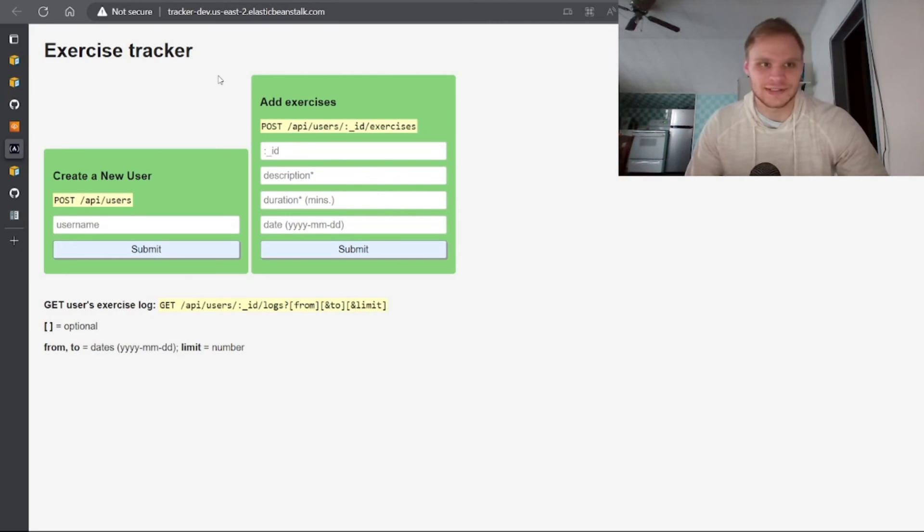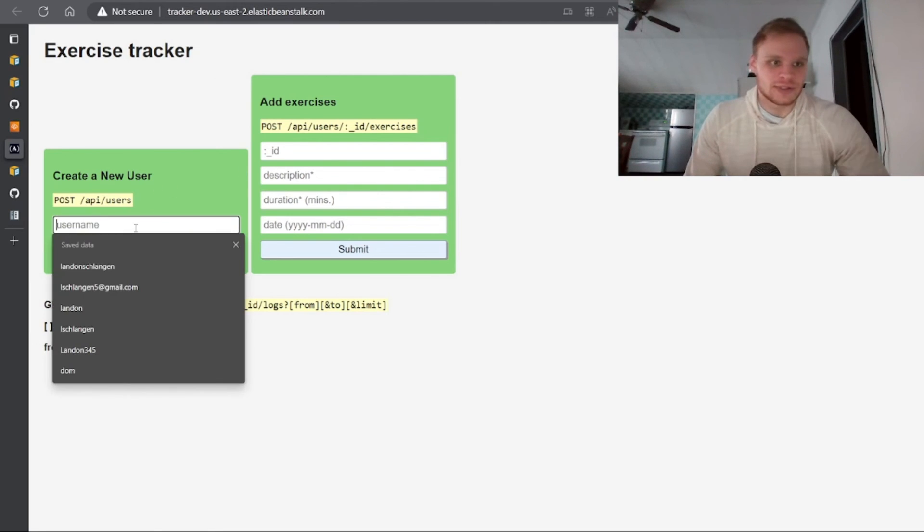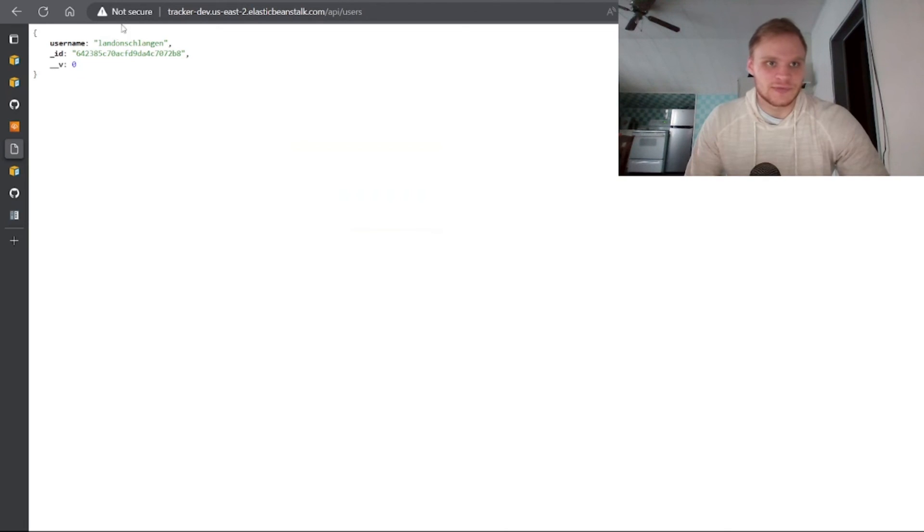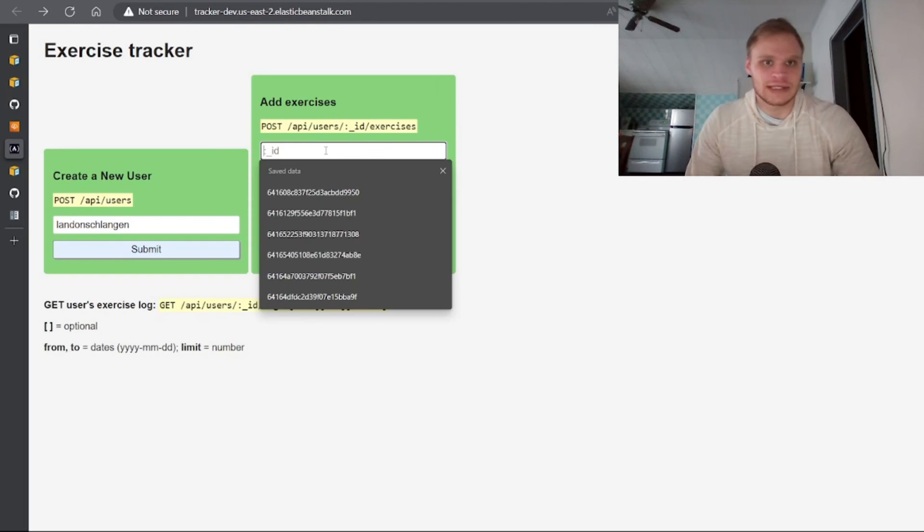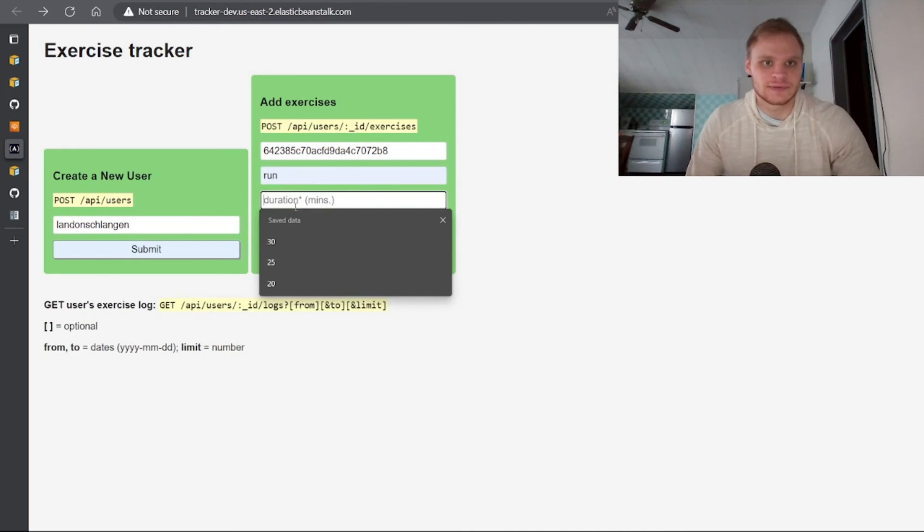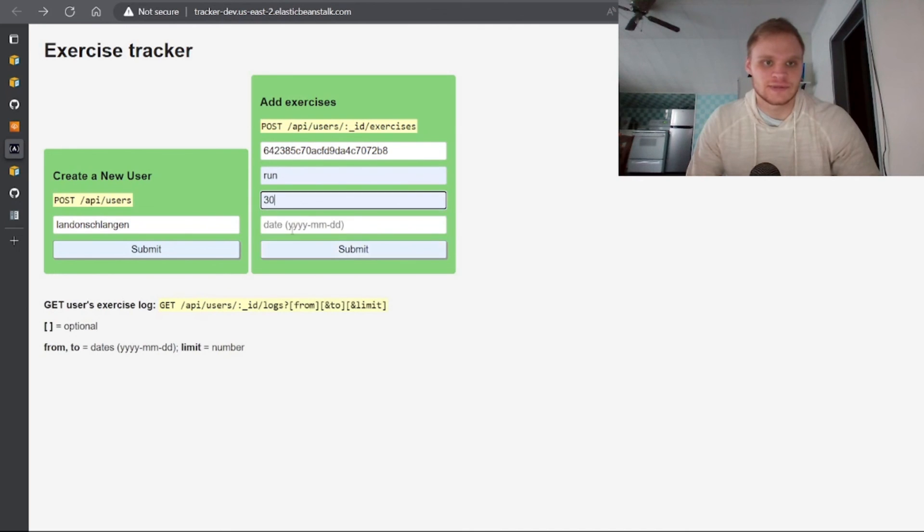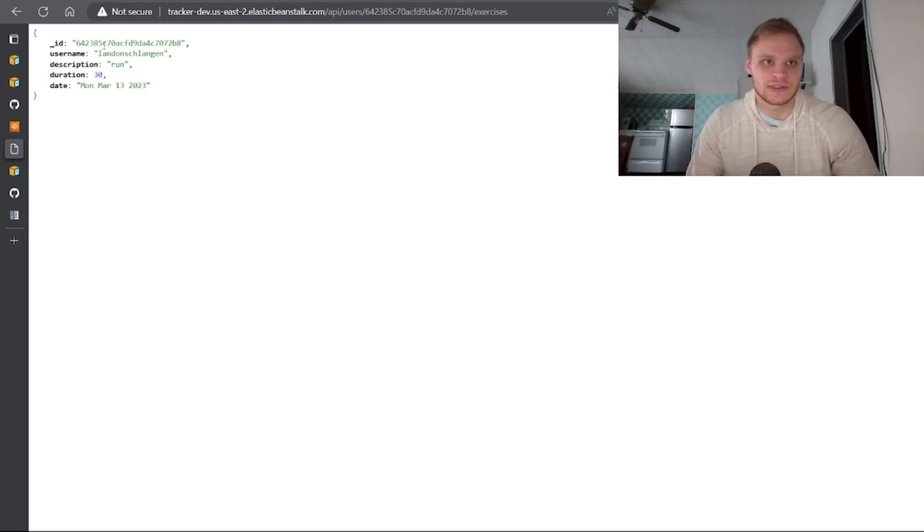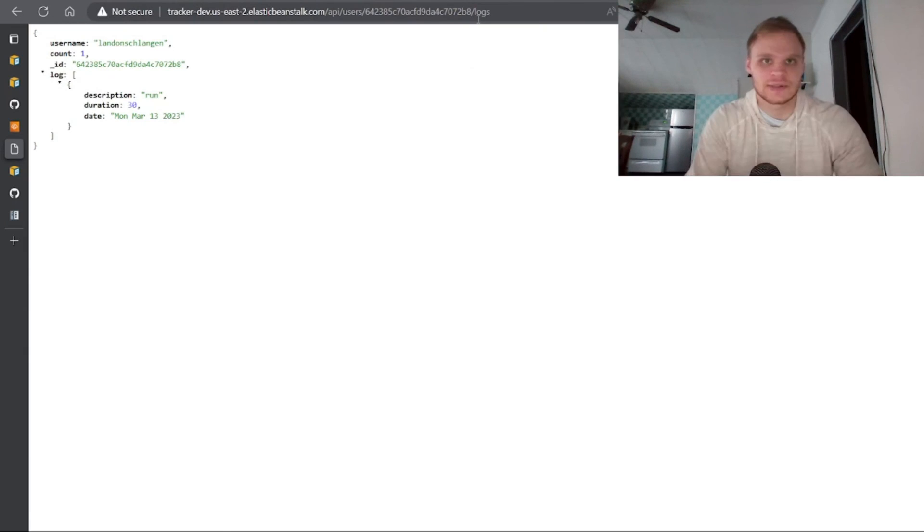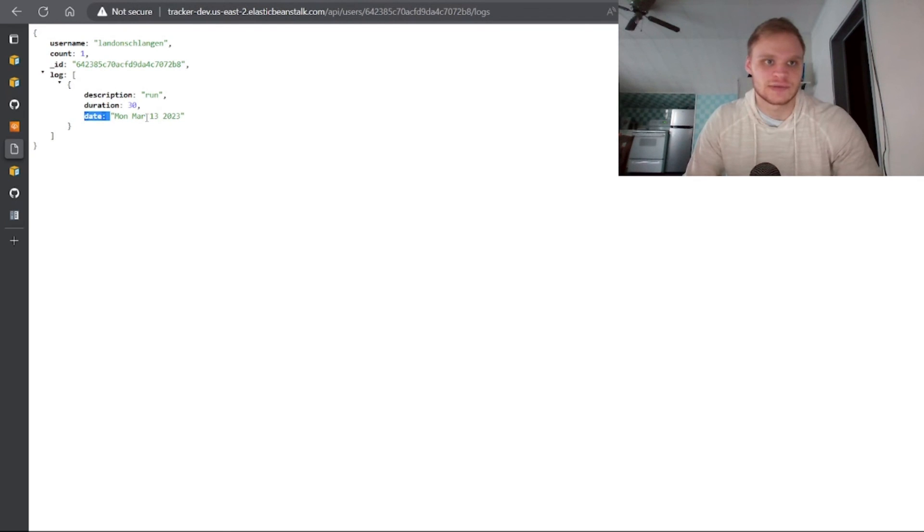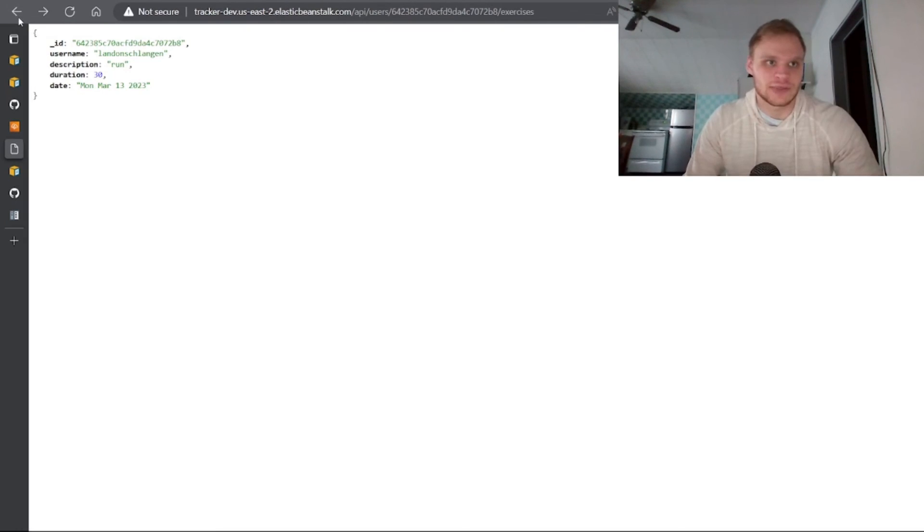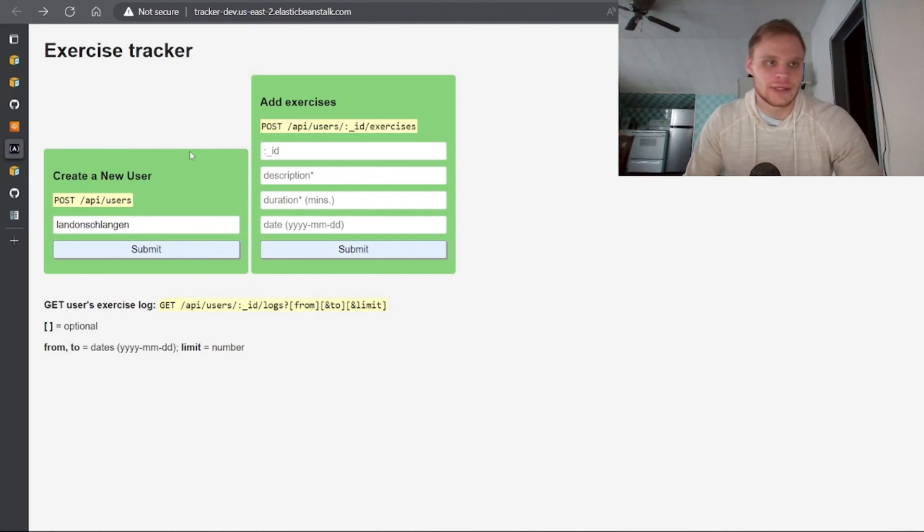But anyway, now I should be able to create a new user and it should work just like it did before. Where I create a user and then I add that user's stuff here and then submit it. And I see that I can see their logs, you know, exercise logs. And then here we can see this person ran 30 minutes on bars her teeth. And yeah, that's that whole application and now it's hosted on Elastic Beanstalk.